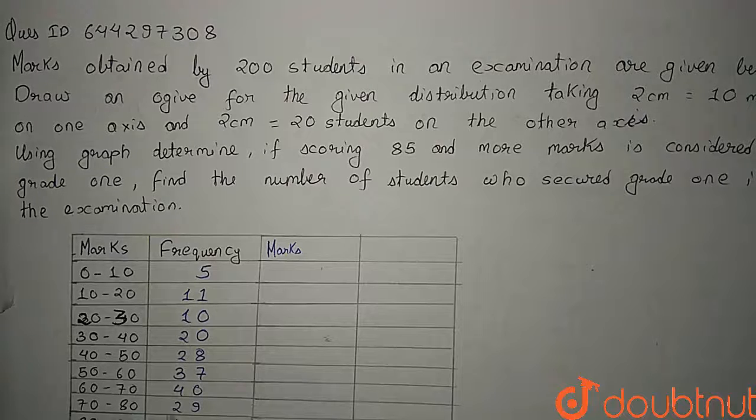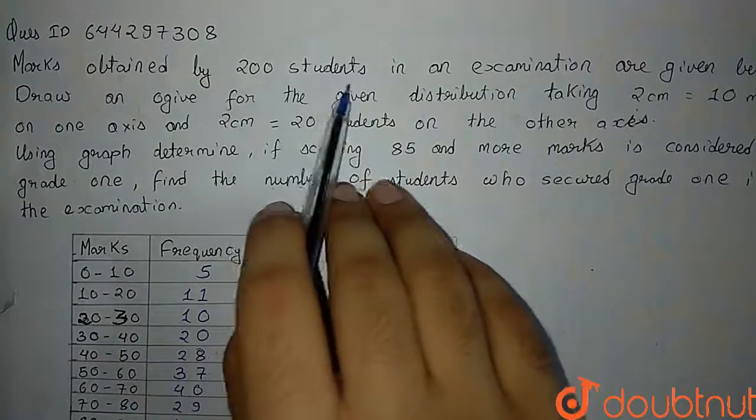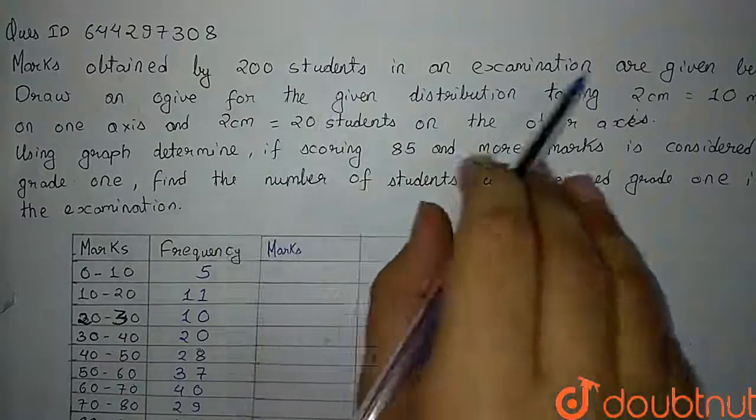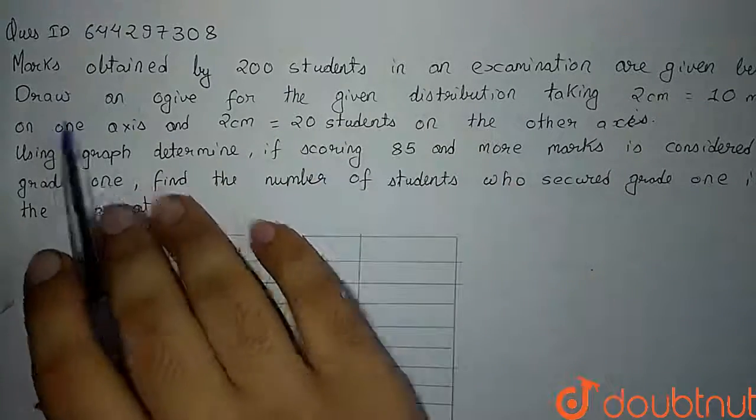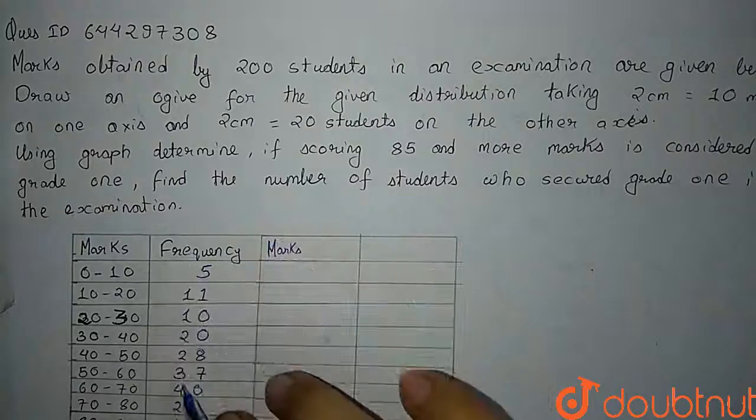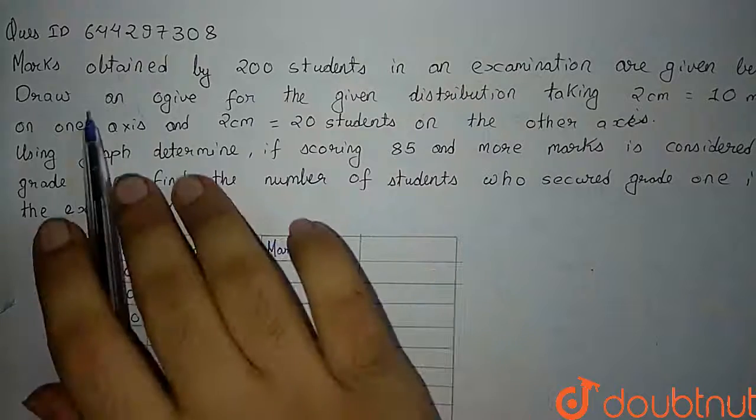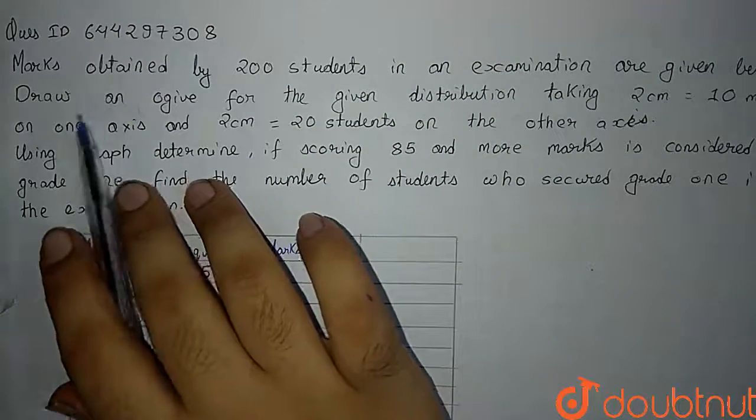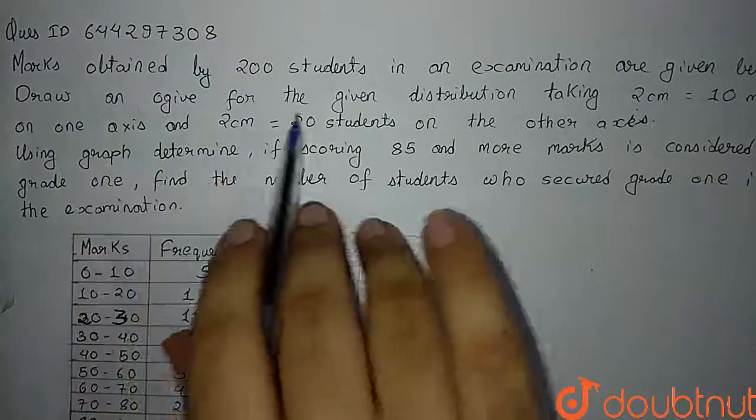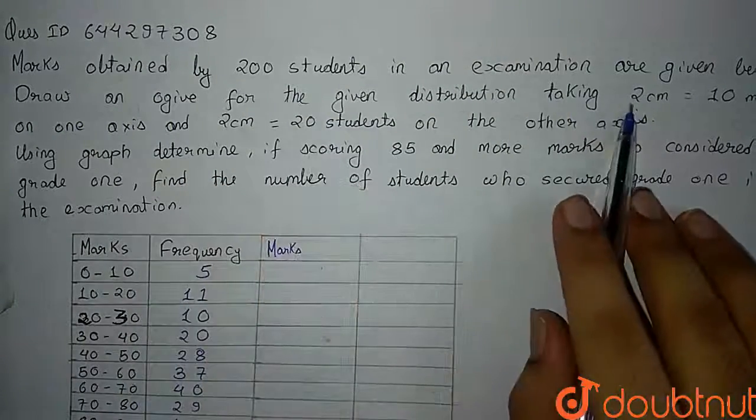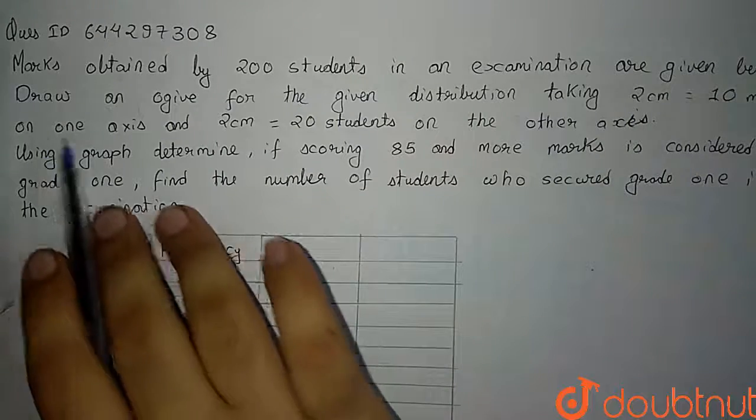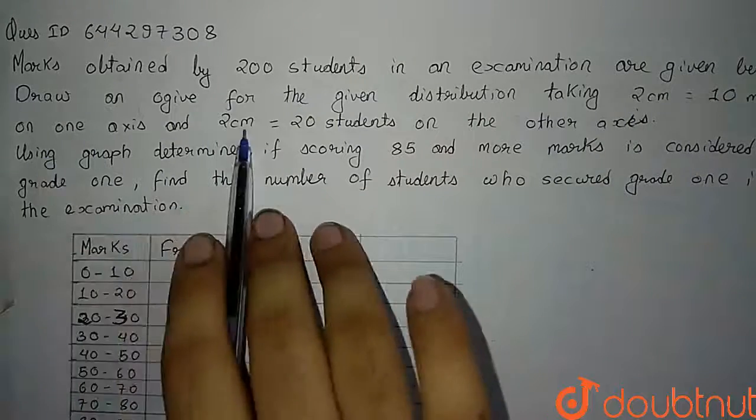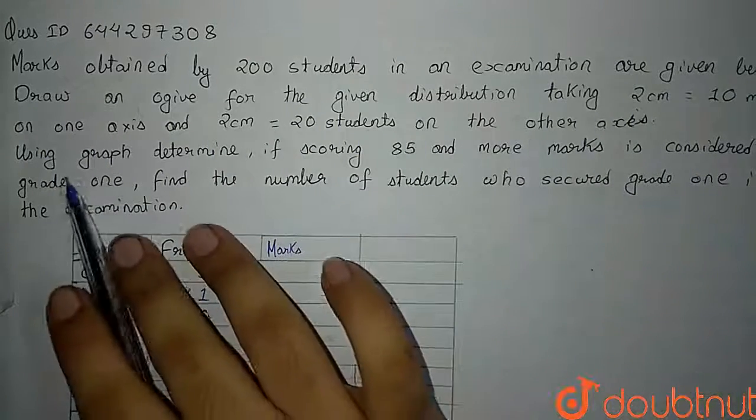So the question is, marks obtained by 200 students in an examination are given below. So these are the marks and these are the frequencies of the students who got these marks. Draw an ogive for the given distribution taking 2 cm equals 10 marks on one axis and 2 cm equals 20 students on the other axis.